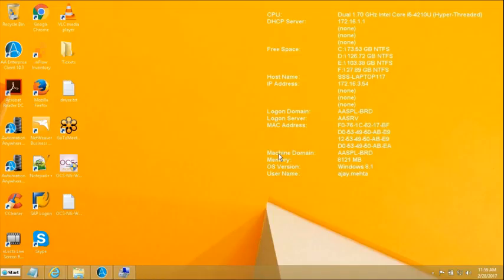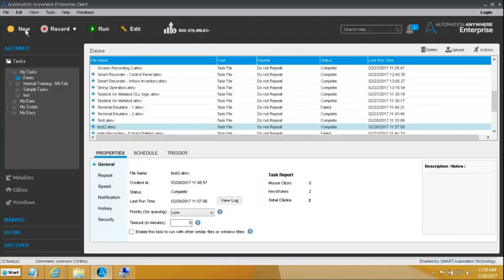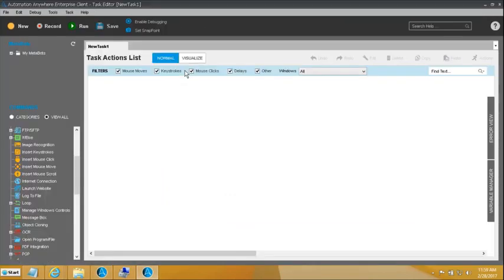Greetings, once again we connect to enhance our learning further. Today the objective is to get ourselves familiarized with the Manage Windows Controls command. It's a useful command for working with the Windows application environment, and that is where this command comes in useful — Manage Windows Controls.